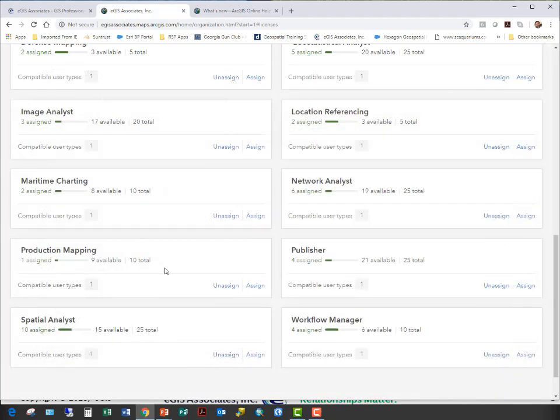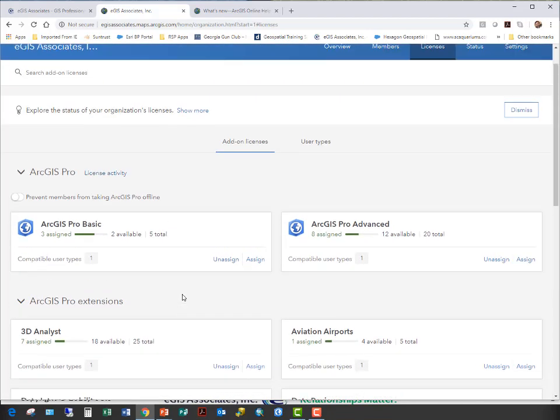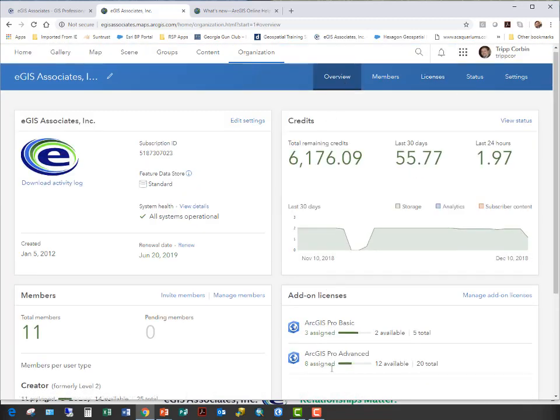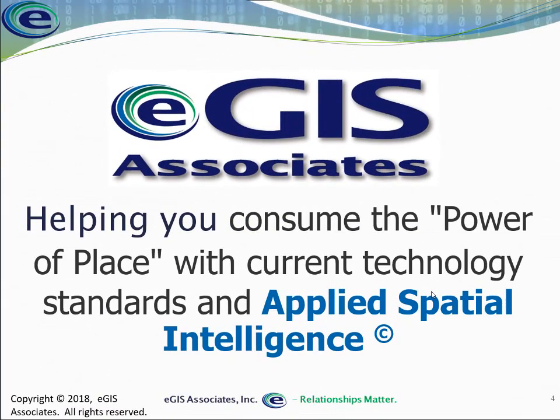So it's very easy to assign licenses even in this new update. So there you have it. That is how you assign licenses in the new version of ArcGIS Online. Again, it's not very difficult once you know what's going on. So I hope that helps.